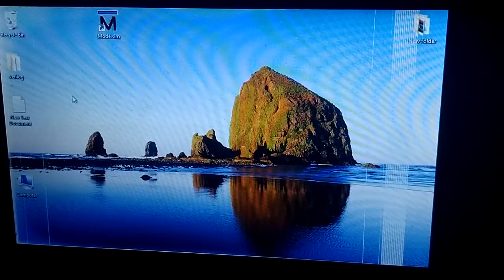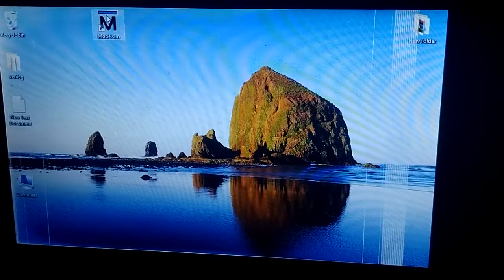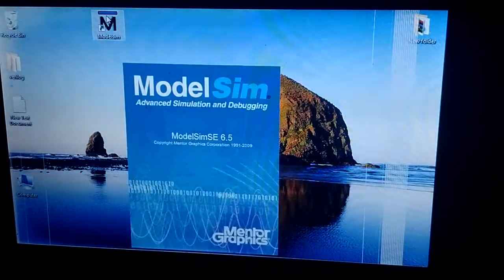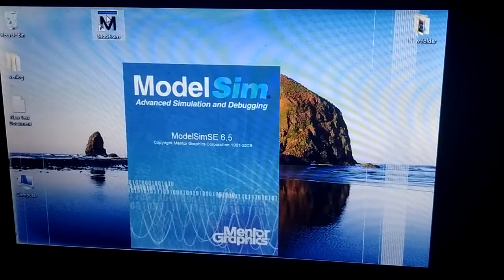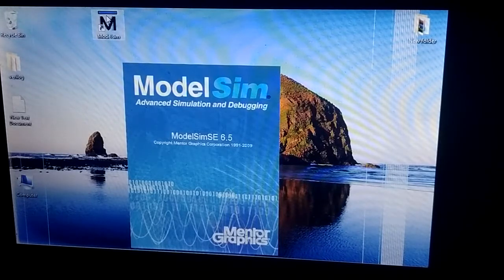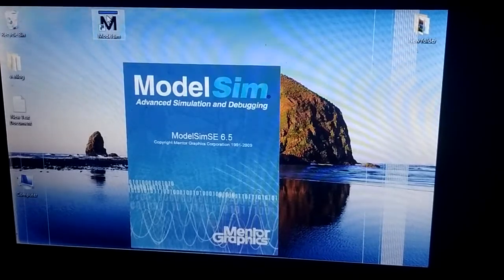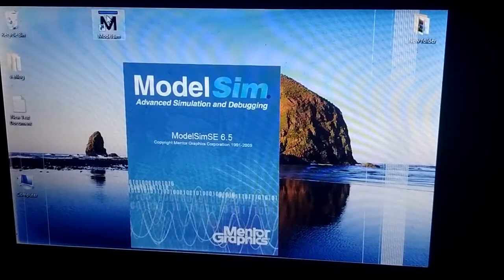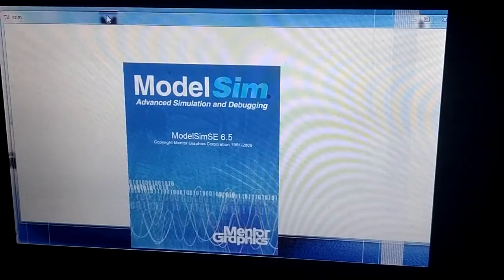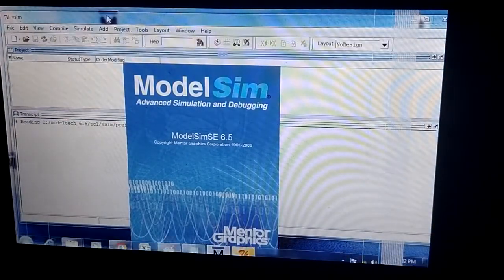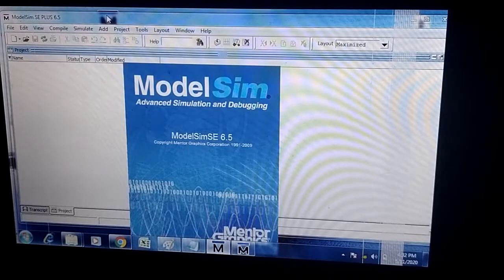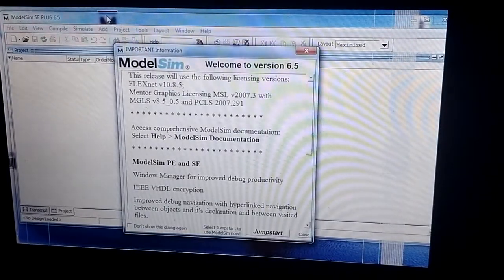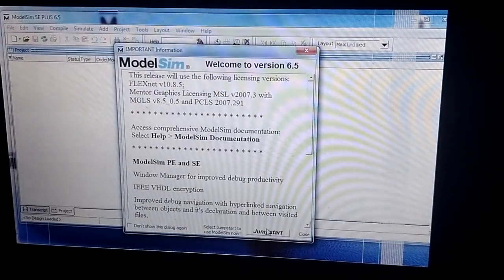Now I will implement a full adder using ModelSim software. We know that the full adder is an adder that takes three inputs and gives two outputs. When opening the software, there is a first option called jumpstart to create a project.